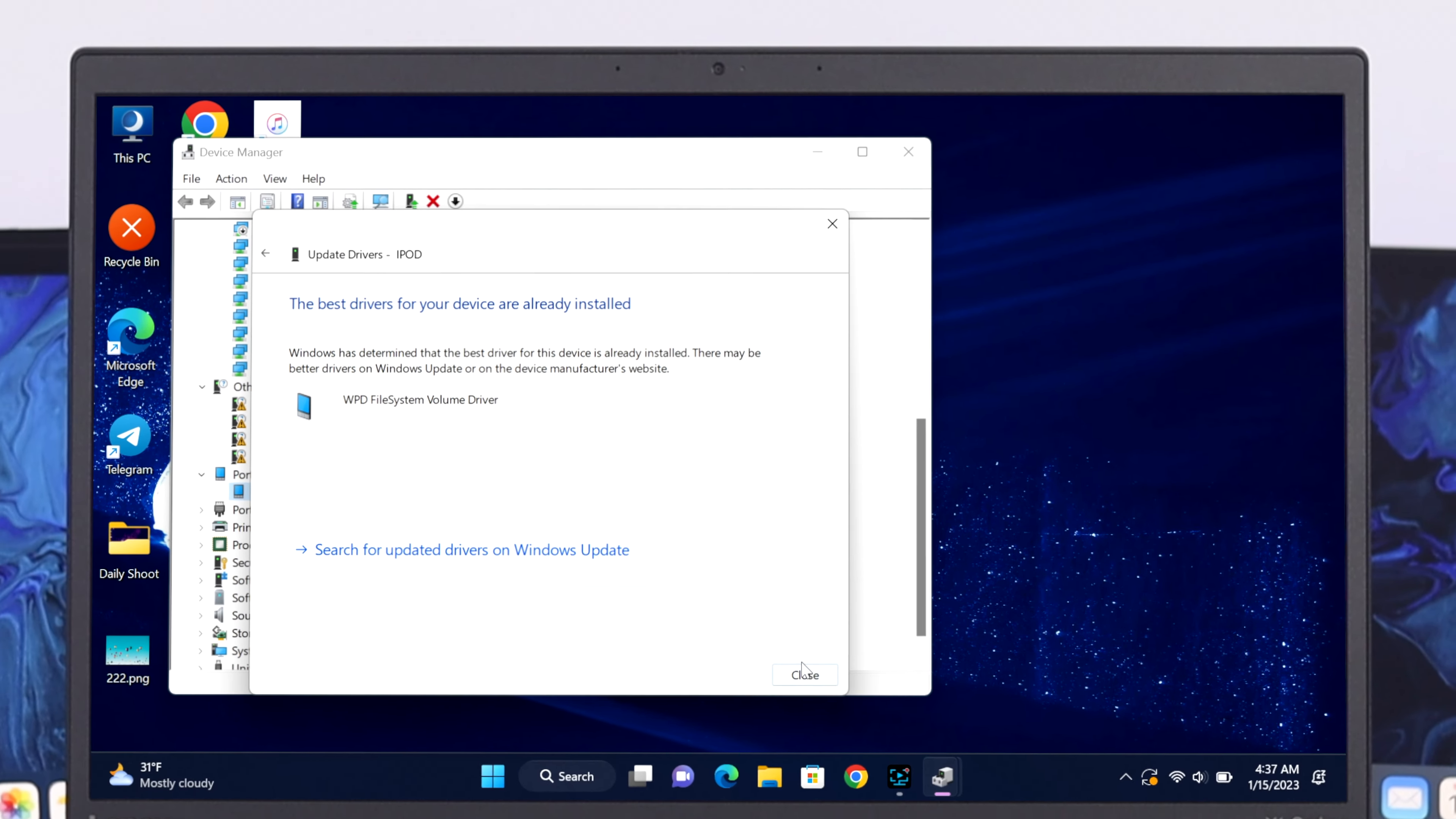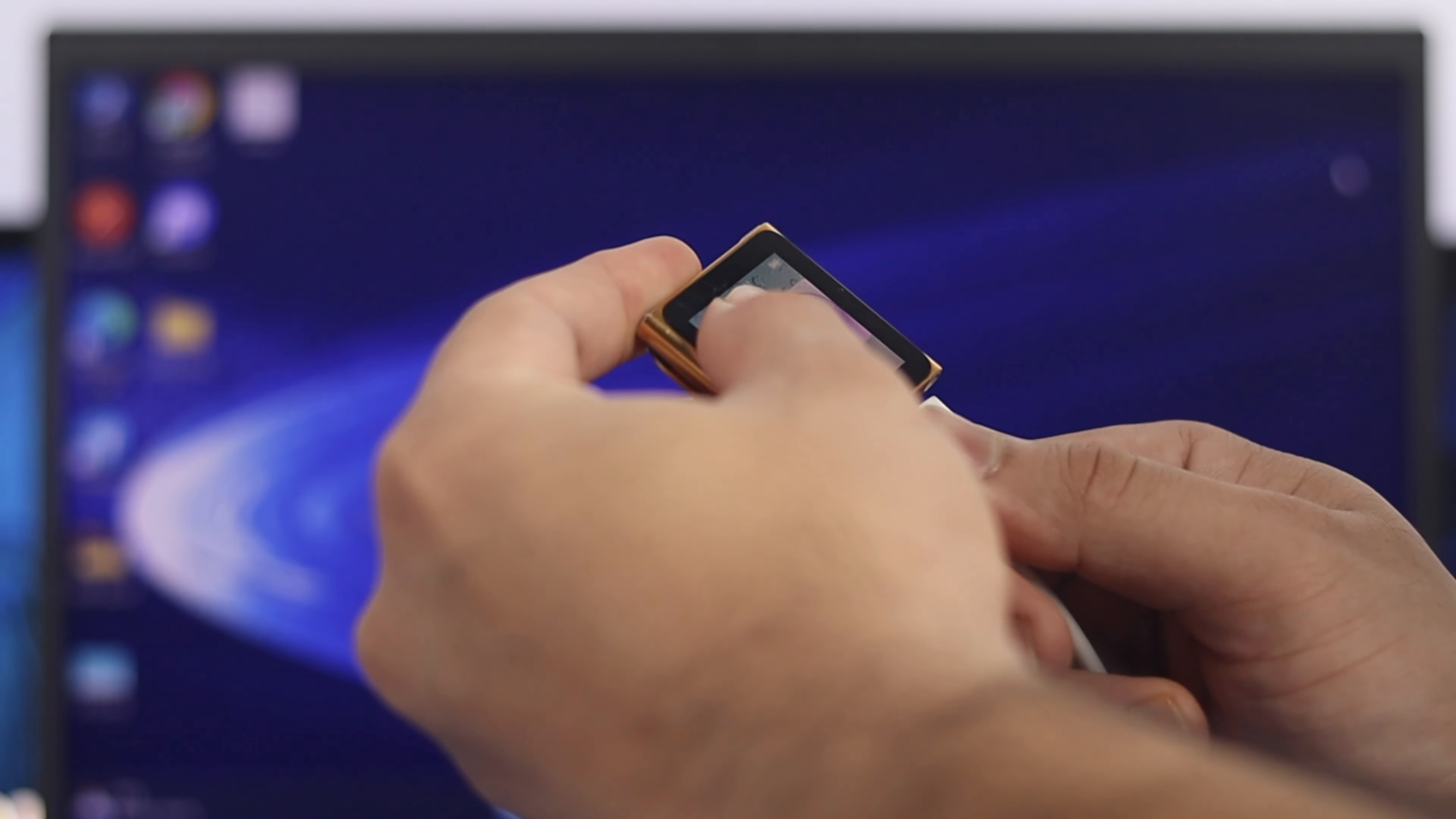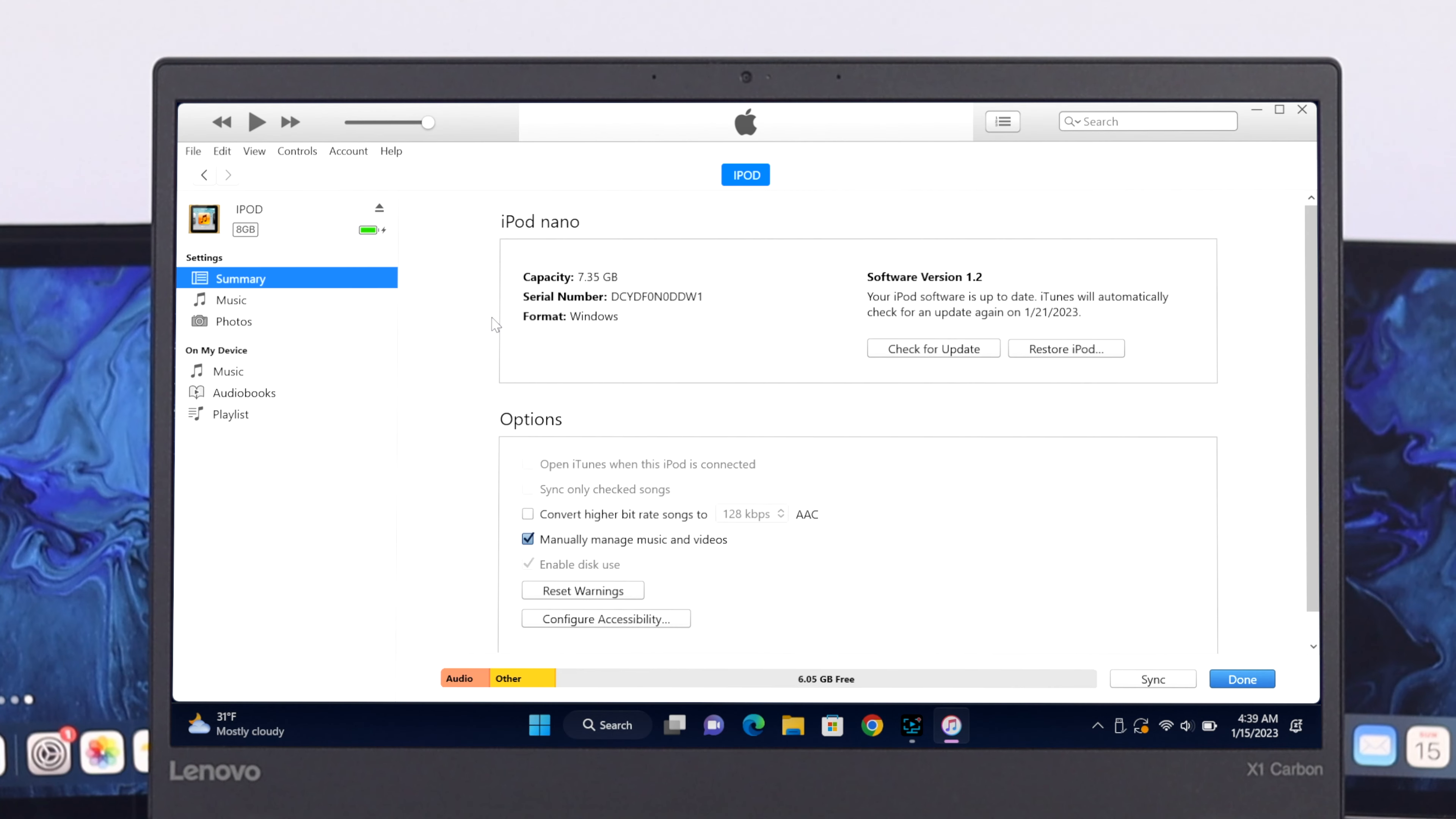So after doing this process, just go ahead and close the window from here. Once you're done with this process, you just go ahead and eject your iPod and reconnect with your device. And once you're done, you just go ahead and open your iTunes and hopefully you will get your device back on your iTunes.